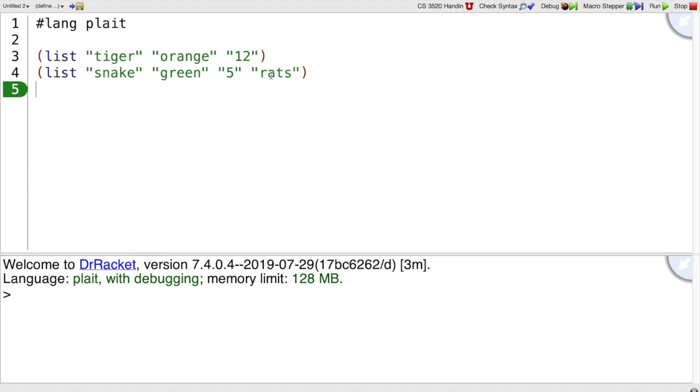I could do it this way with lists, and I could look at the first of the list to find out whether it's a tiger or a snake, but there's a lot that's awkward about this representation. I might misspell tiger or snake, and there would be no checking of that.